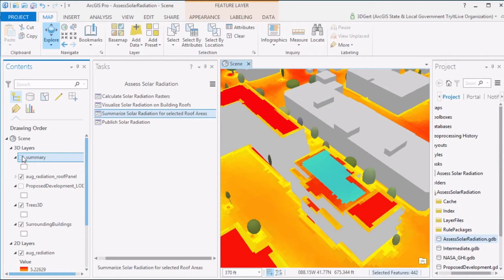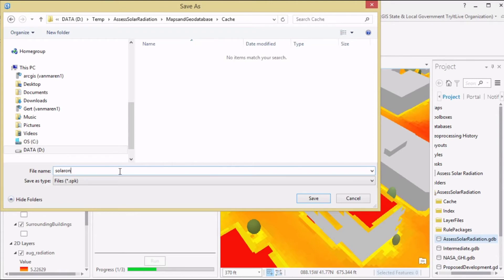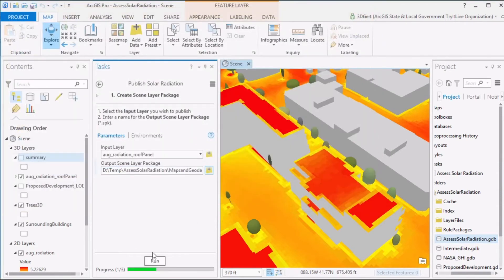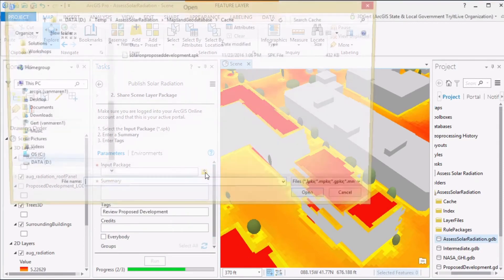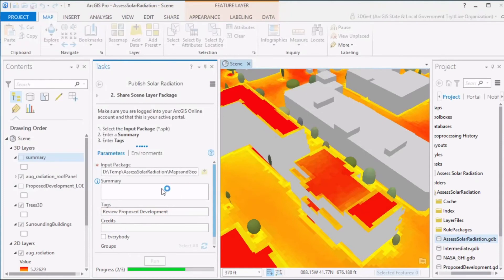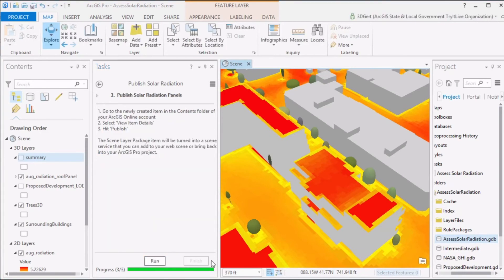Now we are ready to publish our solar radiation results. You can publish to Portal for ArcGIS or ArcGIS Online — in this case we'll publish to ArcGIS Online. The solar rasters should be published as normal map tiles, and the solar panels will be published as scene layers. First we create a scene layer package, then share this package on ArcGIS Online by entering a summary and some tags and hitting run. This uploads your scene layer package to your ArcGIS Online account.